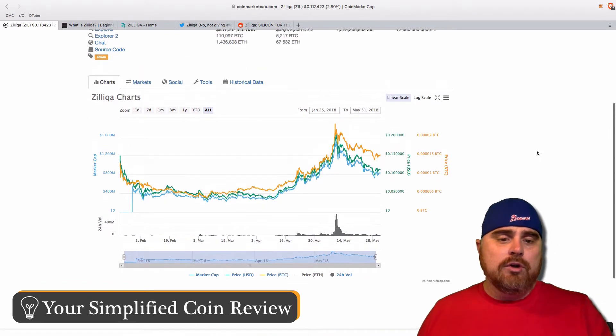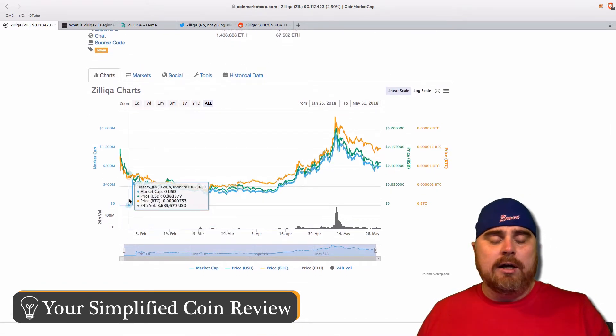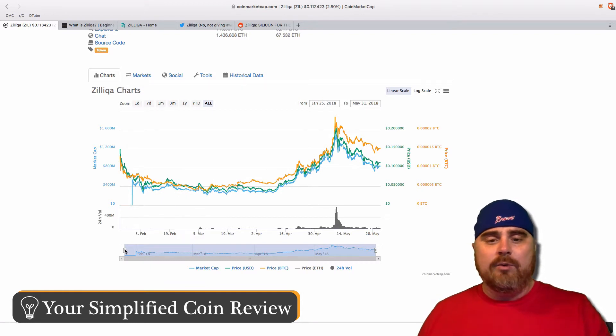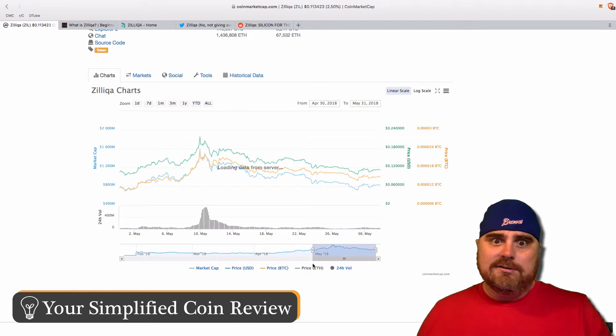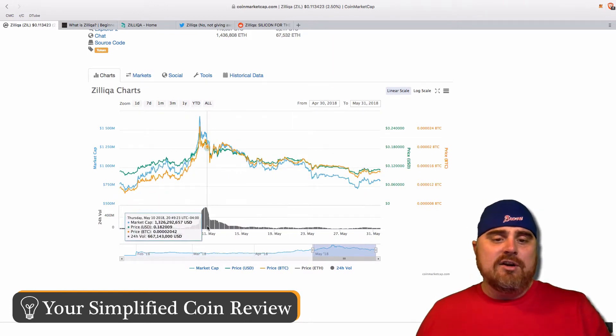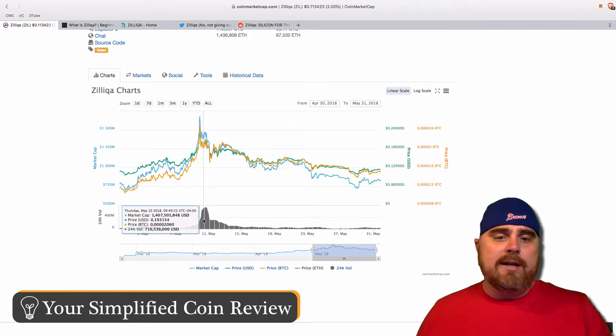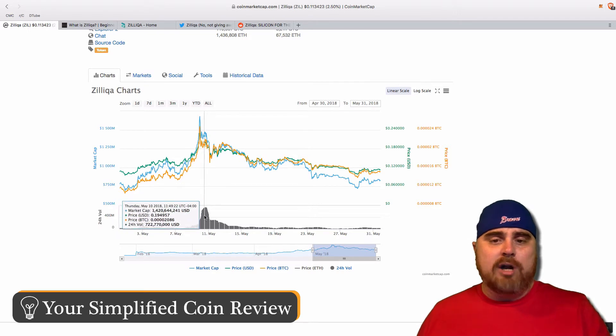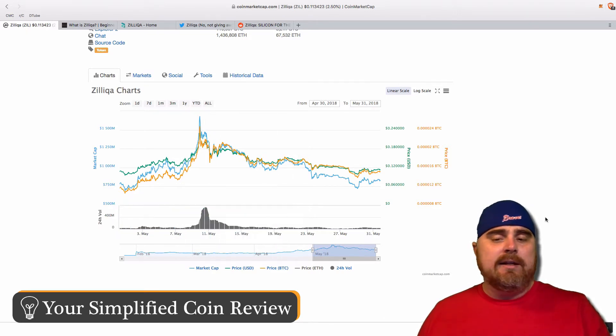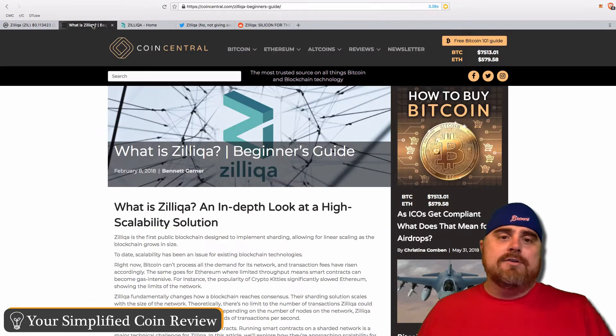Looking at the charts, it launched this year. It went on CoinMarketCap at the beginning of February, which was the greatest time ever for crypto. As you look here, you see in the beginning of May they had quite a high amount of volume that caused the price to spike, but it's just been in some sideways action.